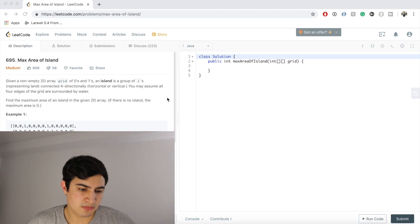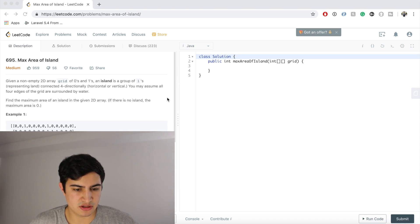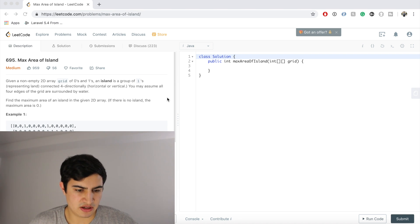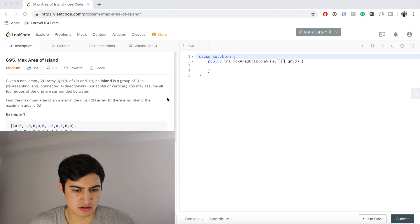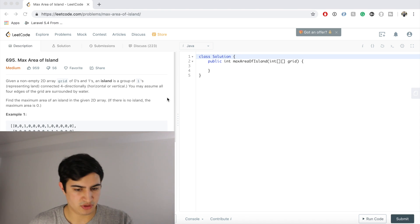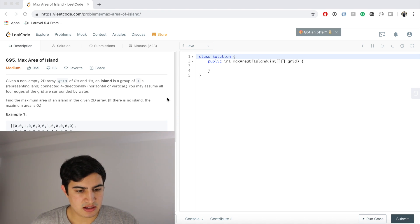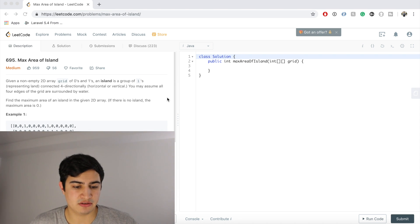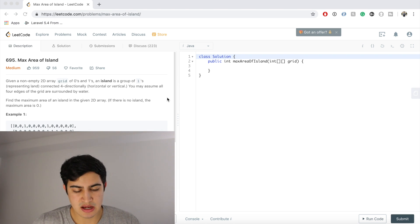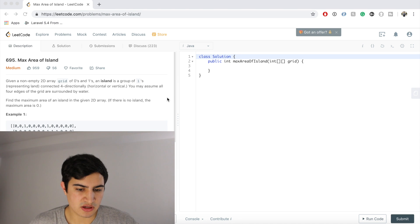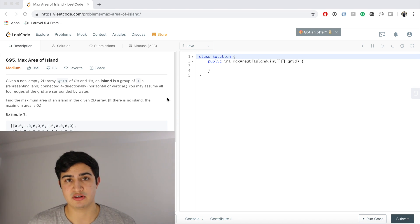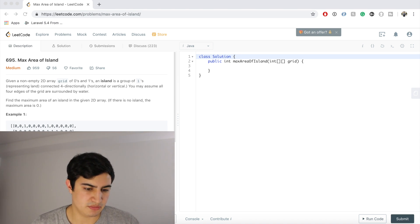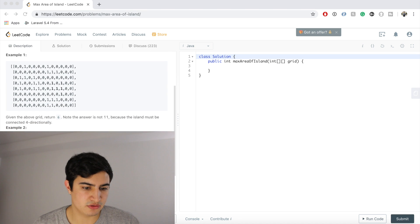Our problem description says, given a non-empty 2D array grid of zeros and ones, an island is a group of ones representing land connected four directionally, meaning top, left, bottom, and right. You may assume that all four edges of the grid are surrounded by water, and we're basically asked to find the maximum area of an island in the given 2D array. If there is no island, meaning the matrix is just a bunch of zeros, we would return zero as the maximum area.